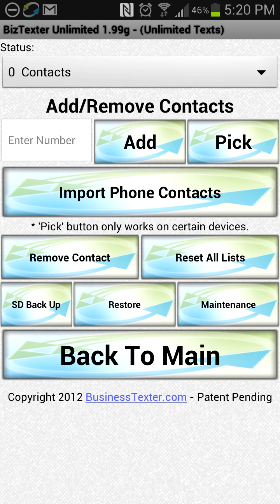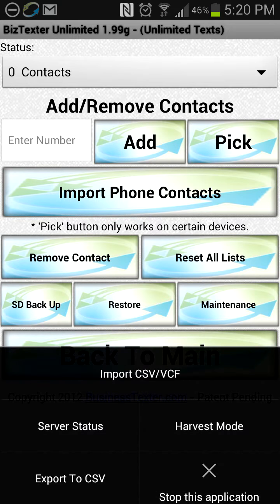This method is mainly made for people who are importing large CSV files. On most phones you have an actual hard menu button — on this phone it's in the bottom left. I click that and you can see how that opens up.